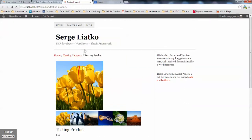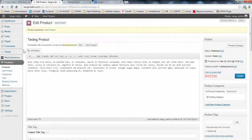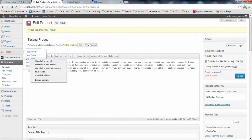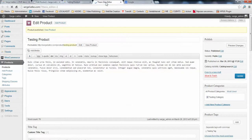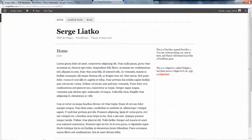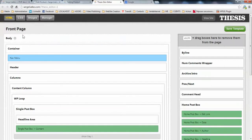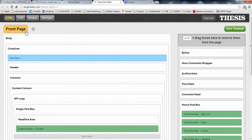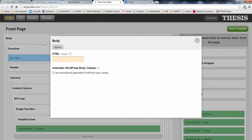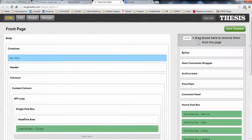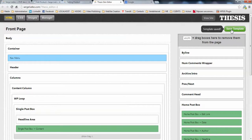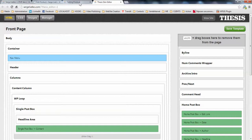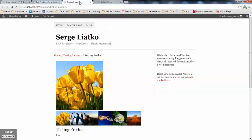So in order to fix that, the first step would be to go to your thesis skin editor, and you enable the automatic WordPress classes applied to your body tag. In order to do that, you go to your skin editor, you find any template, you open the geobox for the body, and you check this box, use automatically generated WordPress body classes.